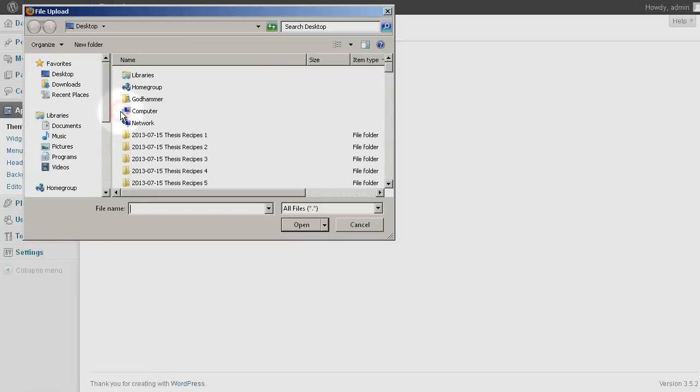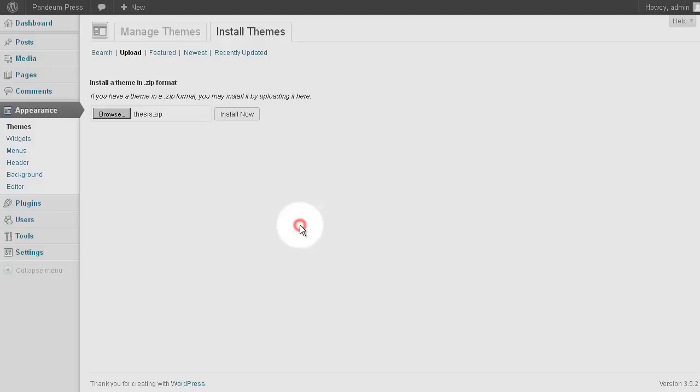Locate the Thesis zip file that you downloaded previously. With your zip file located, click Open.